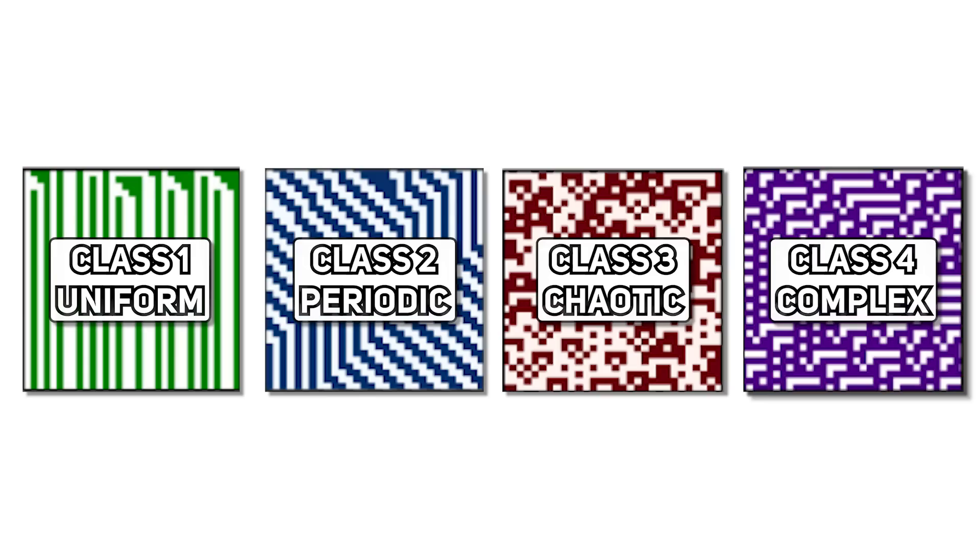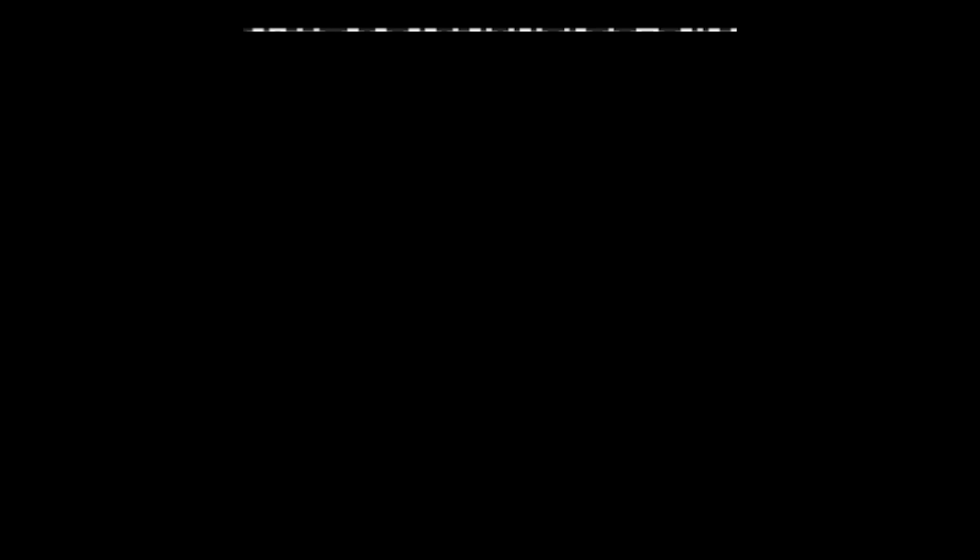Now, what's left is to generate data for the experiments using these four classes of ECA. So by randomly initializing a one-dimensional vector and letting the system follow a rule for 1000 steps, you can generate a very decent amount of unique data,